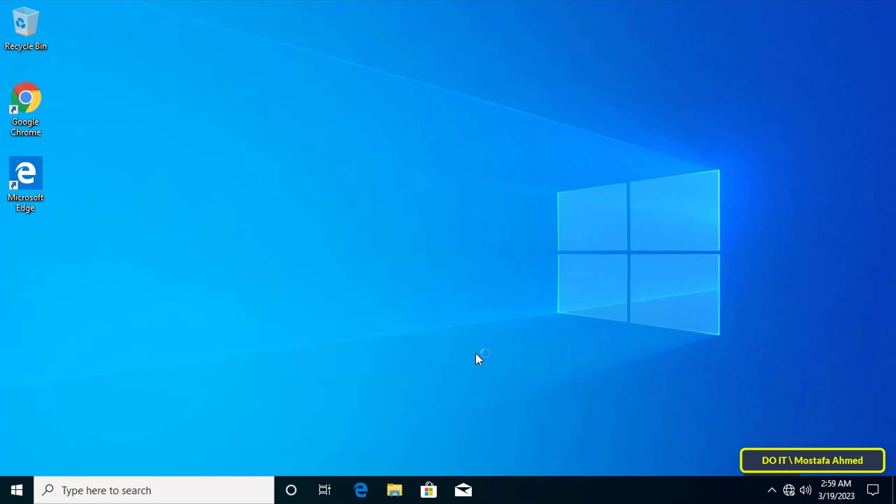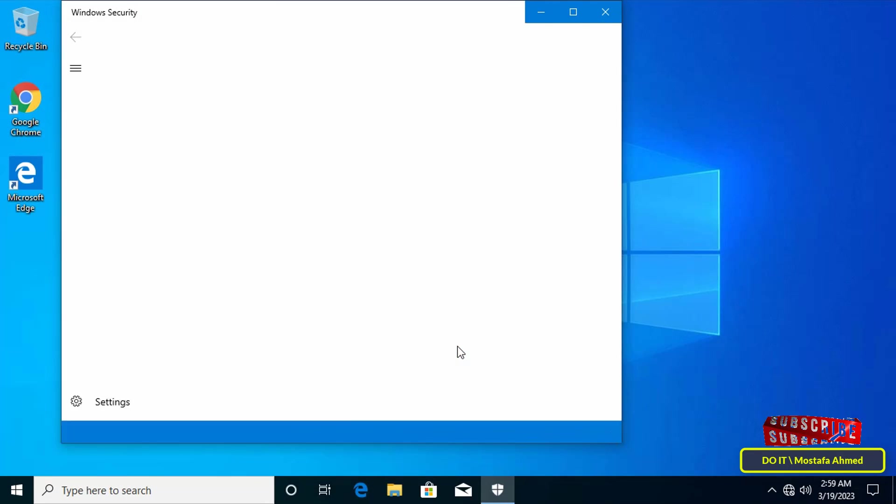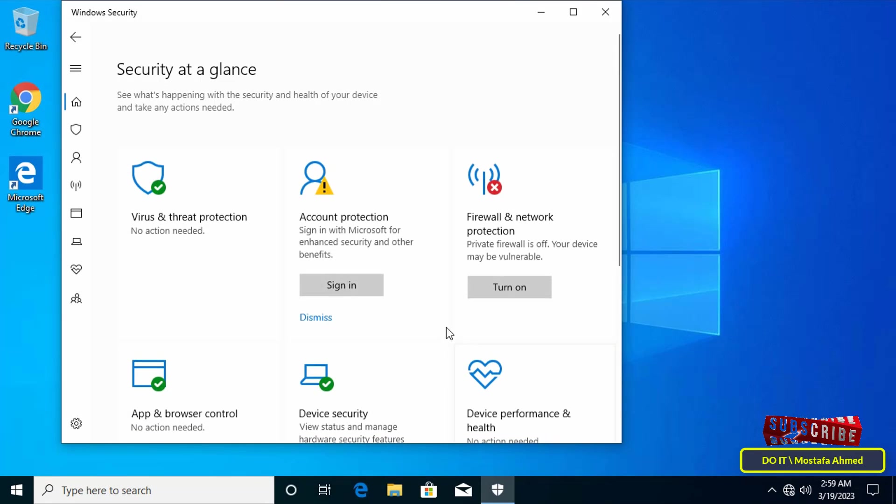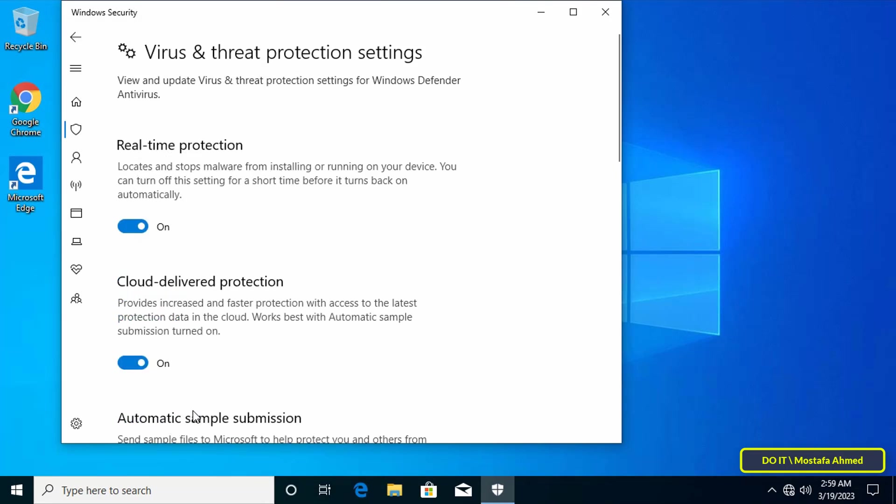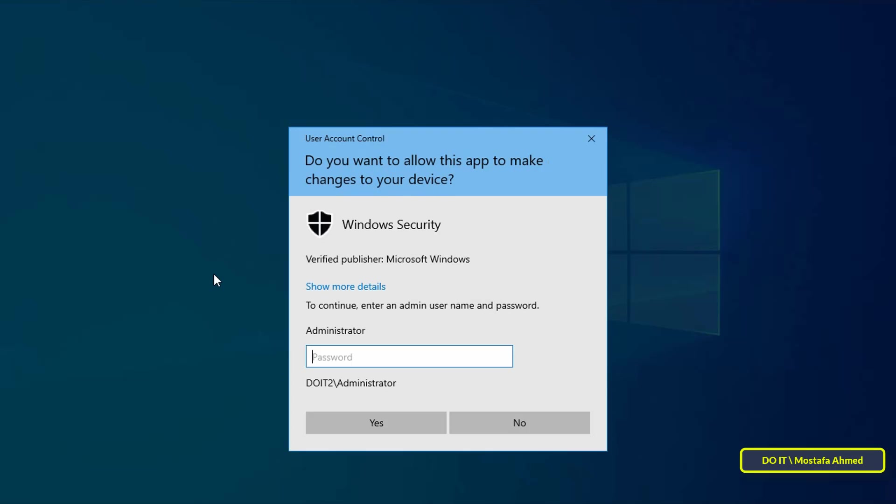But for example, if the user wants to change the Windows security settings and opens Windows Security, when they change the settings they will be asked to allow from the administrator account. The admin password will be required to allow the settings to be changed.